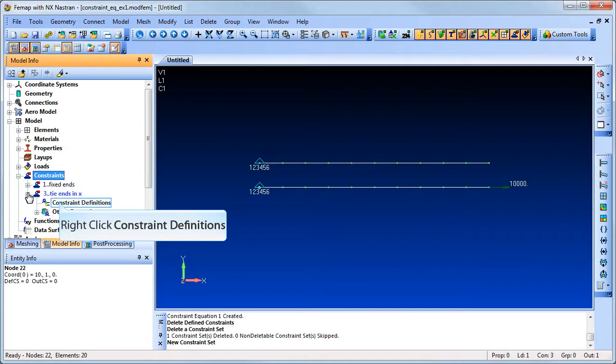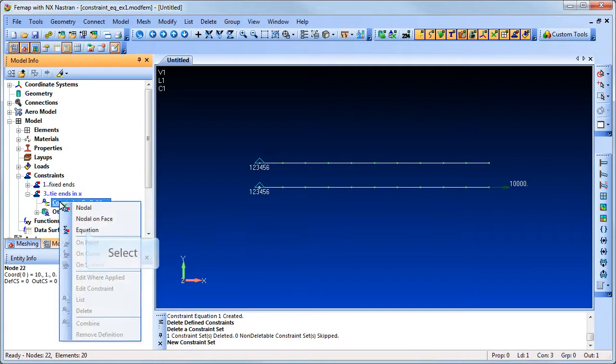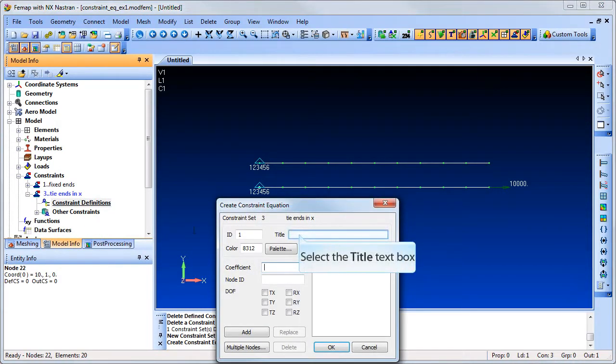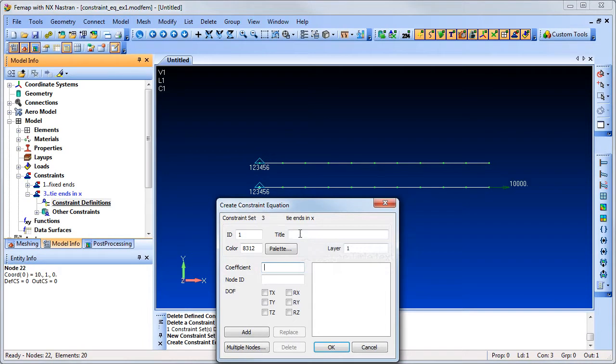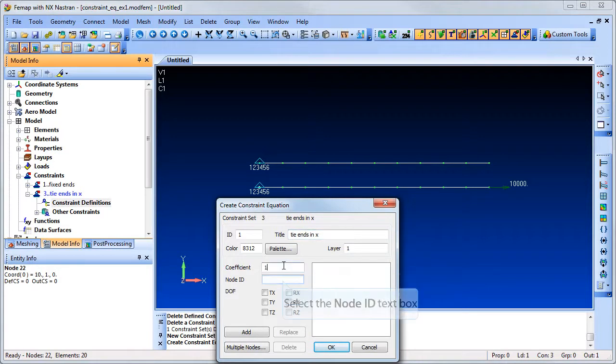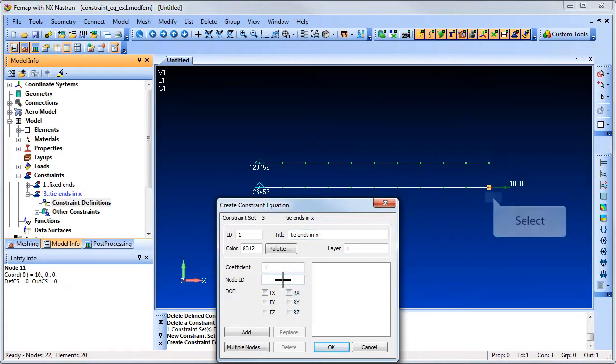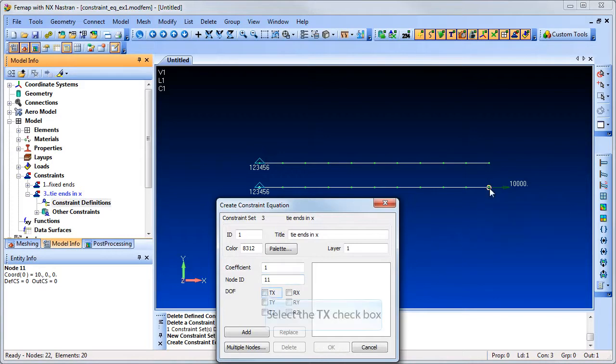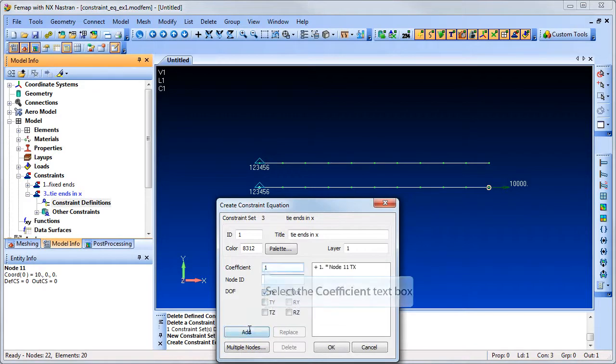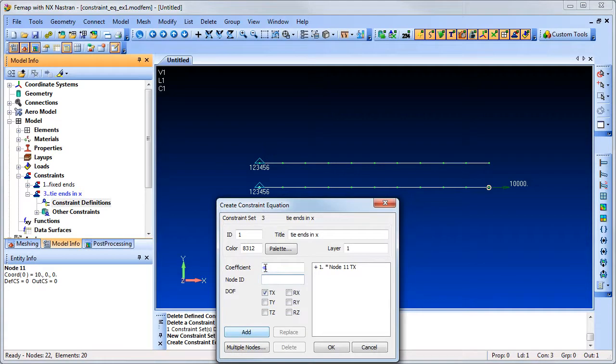Now create the actual constraint equations. Now we enter the coefficient, select the node, and check the desired DOF direction at that node. Now repeat this process for each term in the equation.